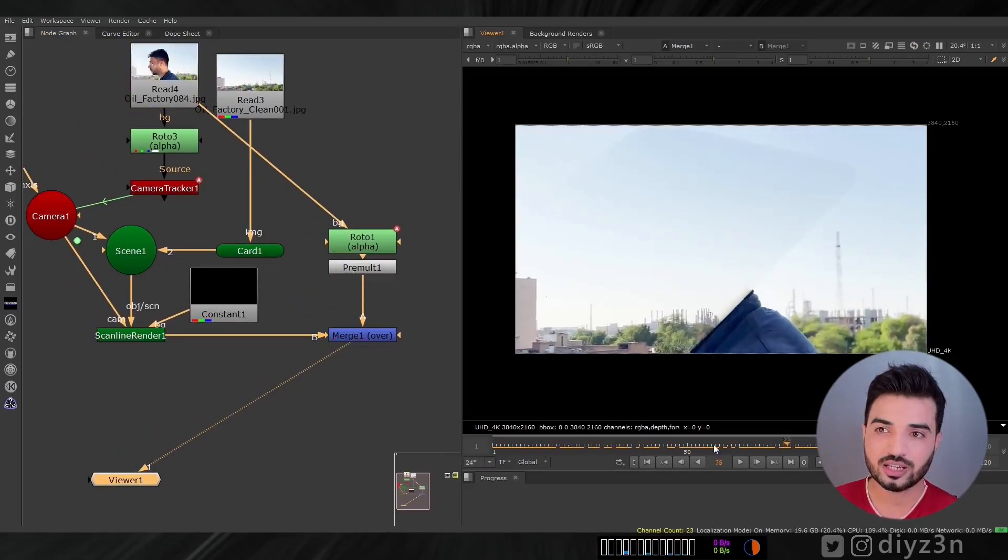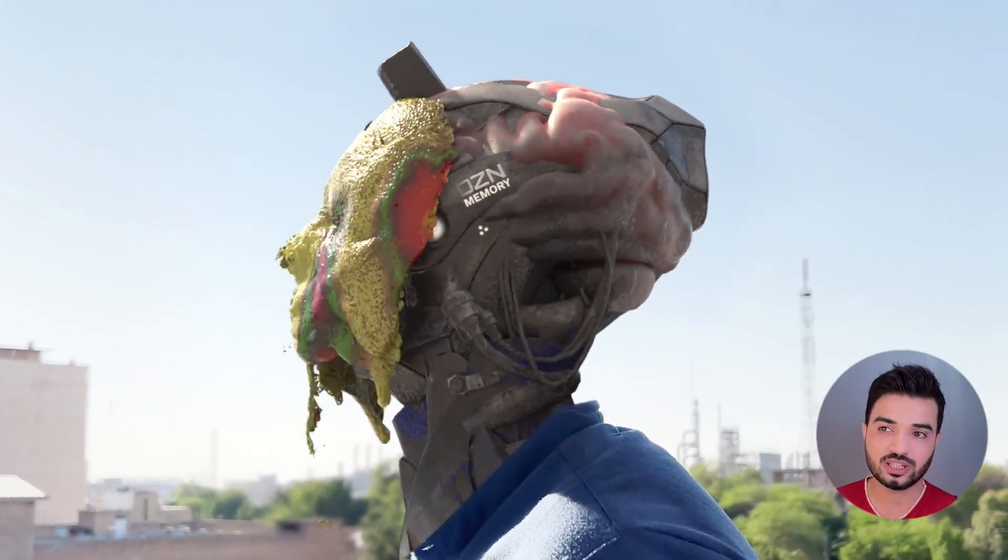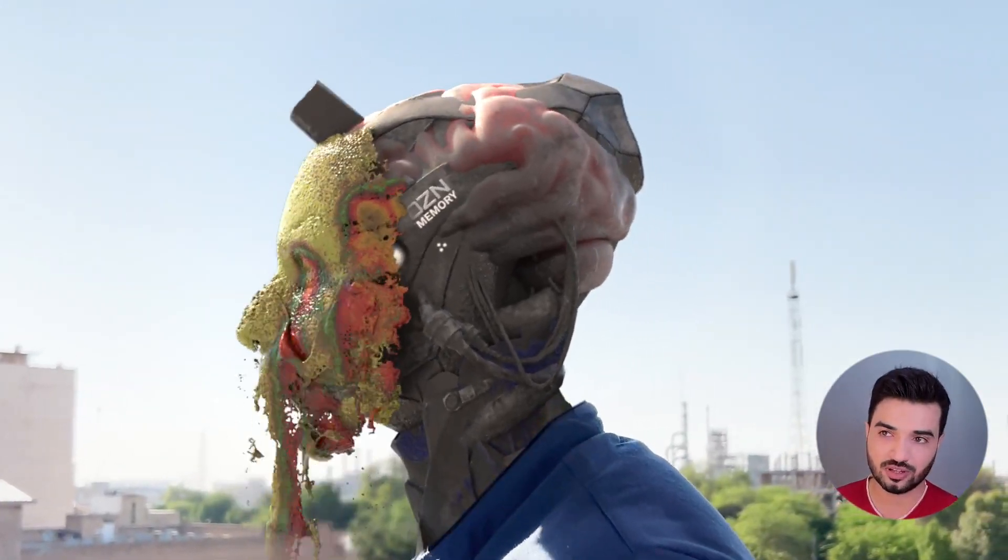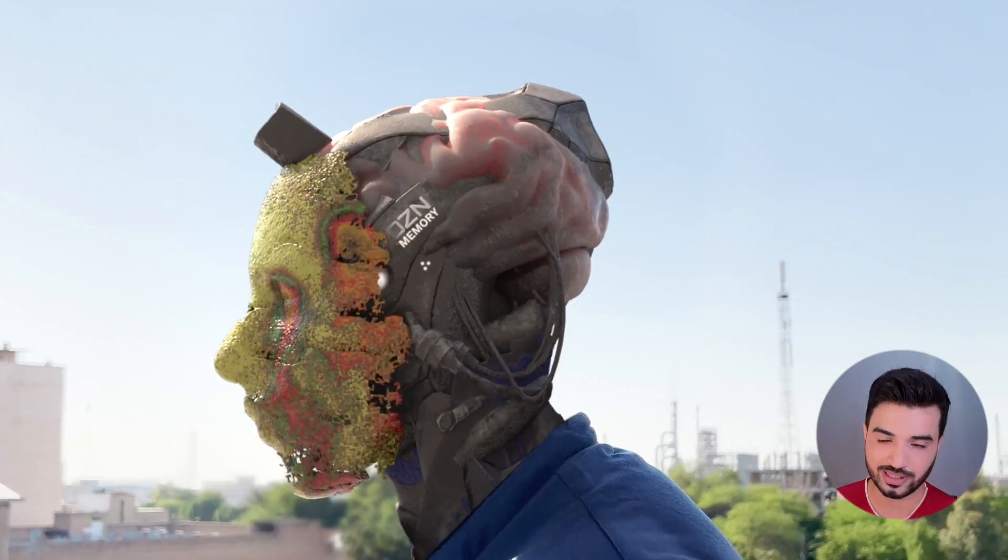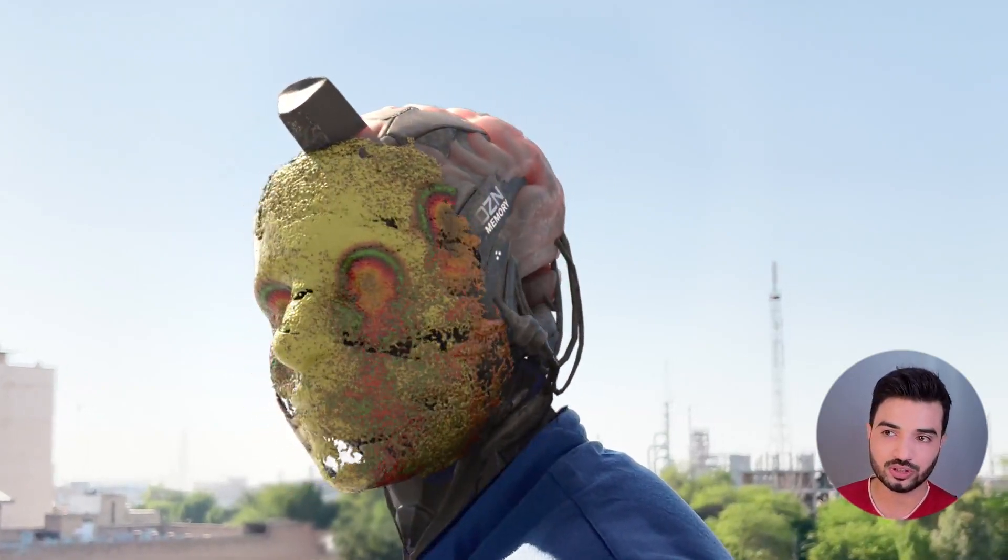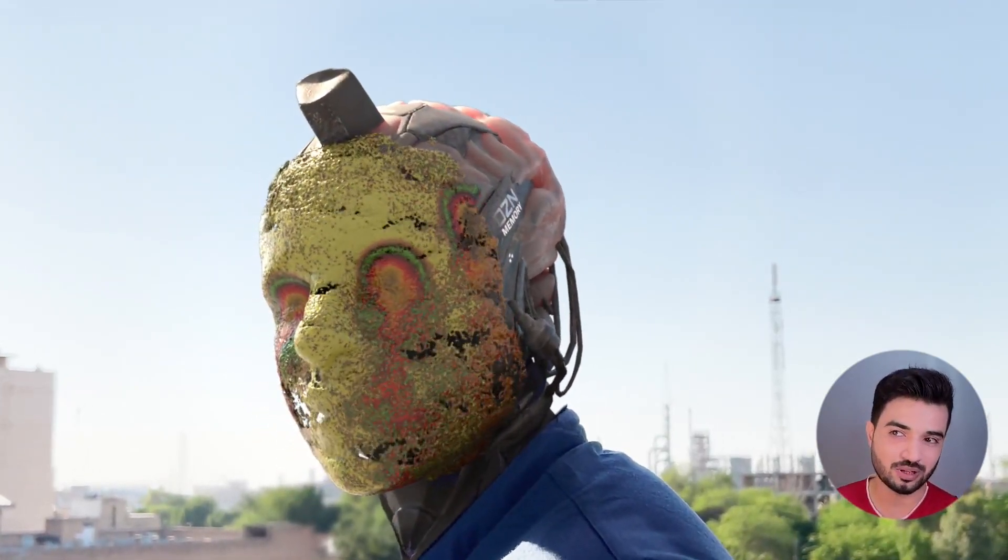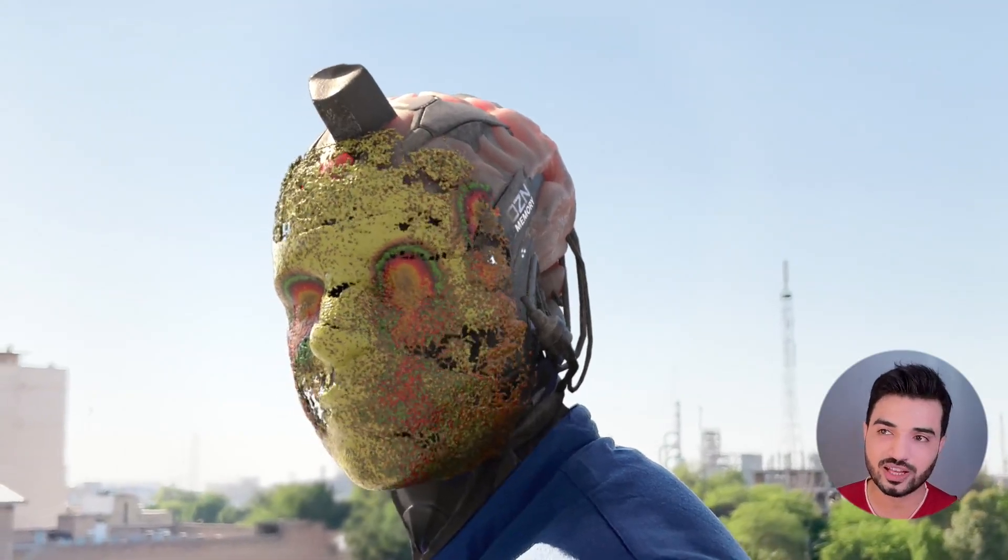I use this technique, for example, in this VFX shot, which is not complete yet. It's working. I add a blur, and I match that.